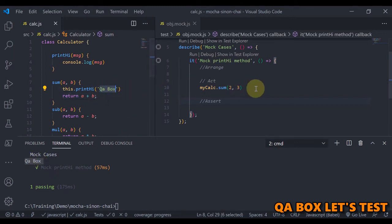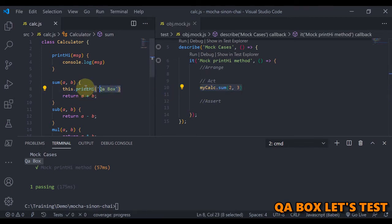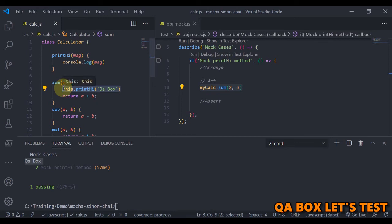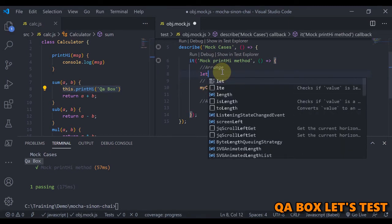So now what I want is when I invoke this particular method, this method should not be invoked. In fact, my mock should come into picture and whatever expectation that I have should be met. So let's see how we can implement this. It's very simple. So we have to say let mock is equal to sinon.mock.